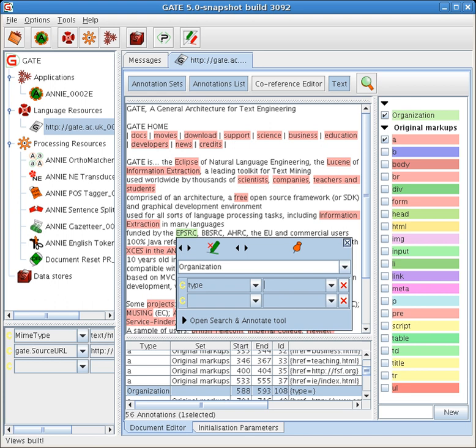GATE Community and Research has been involved in several European research projects including TAO, SEKT, NEON, Media Campaign, Musing, Service Finder, LIRICS and KnowledgeWeb, as well as many other projects.